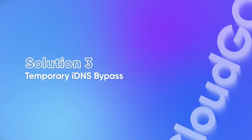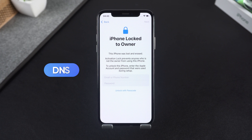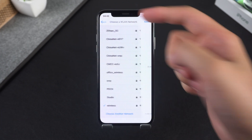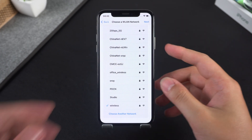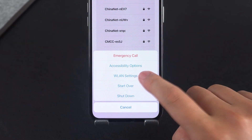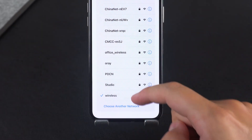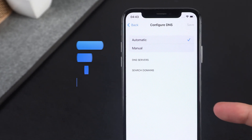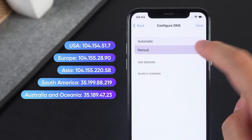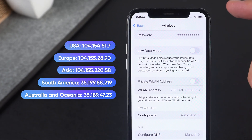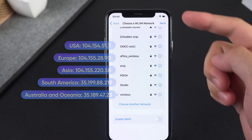Solution 3: Temporary DNS bypass. If you don't know the Apple ID at all, there's a quick trick with DNS settings. Press and hold the side button. On the Wireless LAN network page, go to Wireless LAN settings, configure DNS to manual, enter a DNS server. Once done, tap Save and restart your device.